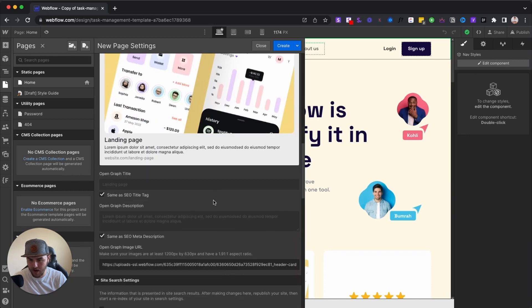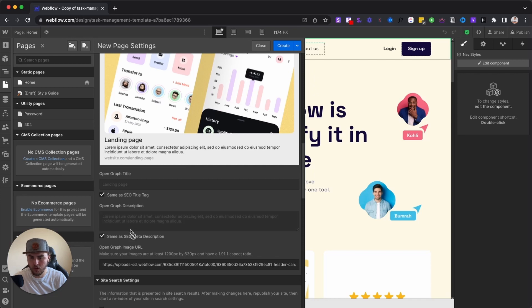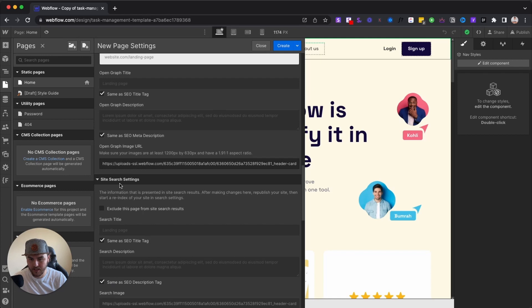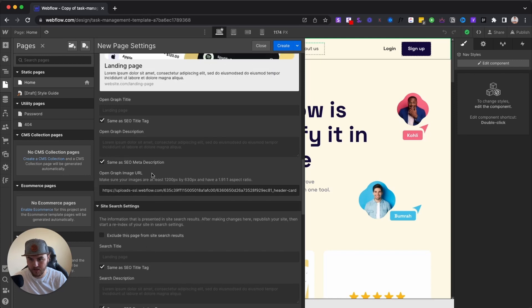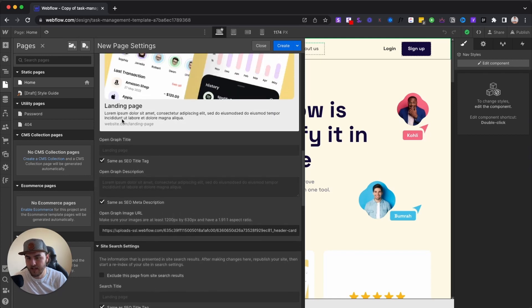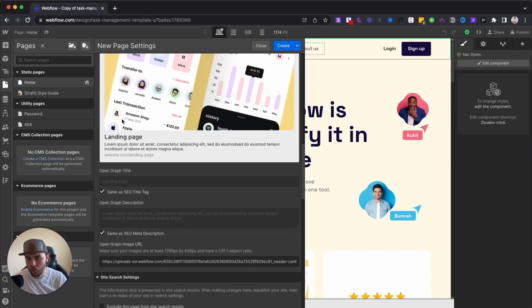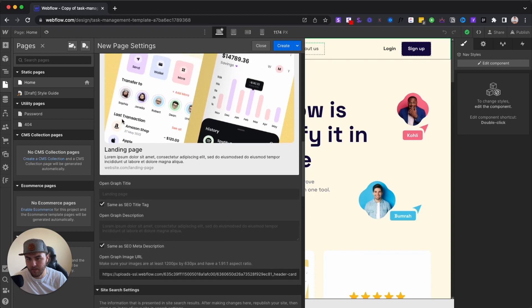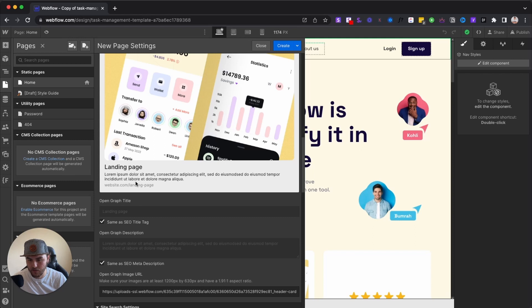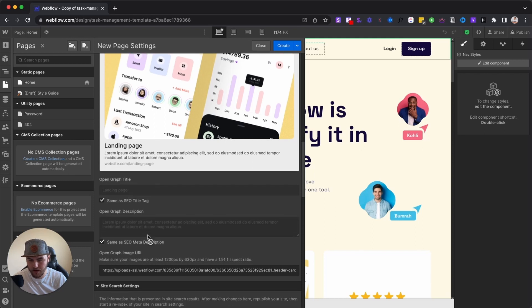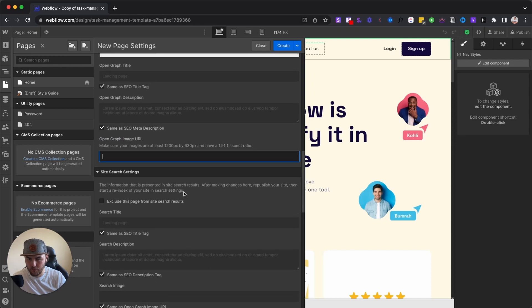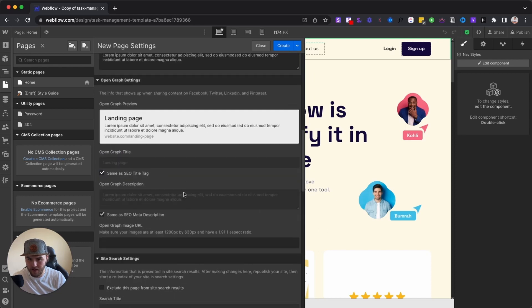And then you also have your open graph description and title. Just leave these check marked to your title tag and meta description unless you really need to change these custom. These basically is how what will show up if you share this page to social media. Most oftentimes the SEO description and title is perfect. And then you have your open graph image URL. This is basically if I remove this, it removed that image up here.